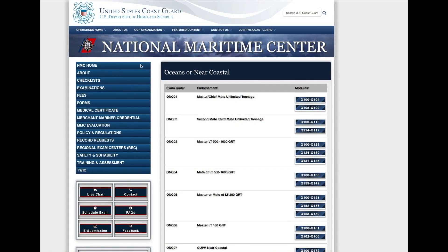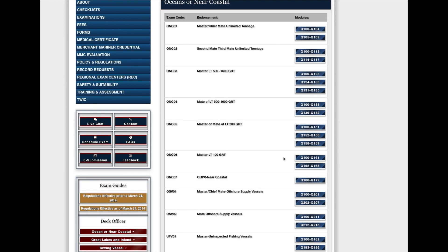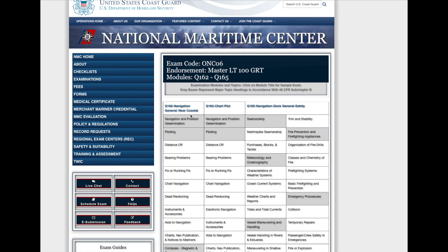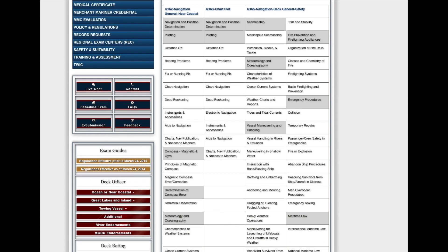If you navigate to the National Maritime Center website and go to the examinations section, you'll eventually find the different license levels. Clicking on Master 100 Tons, you'll see a couple of different modules — one has rules of the road, deck general, and deck safety, while the other block has navigation general, chart plot, and a combination category. That's the one we're looking at here.